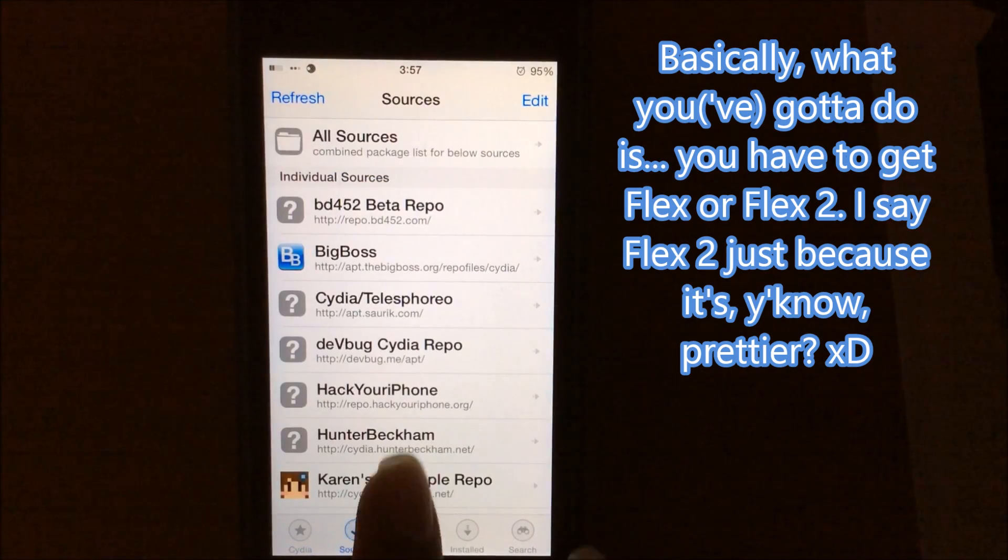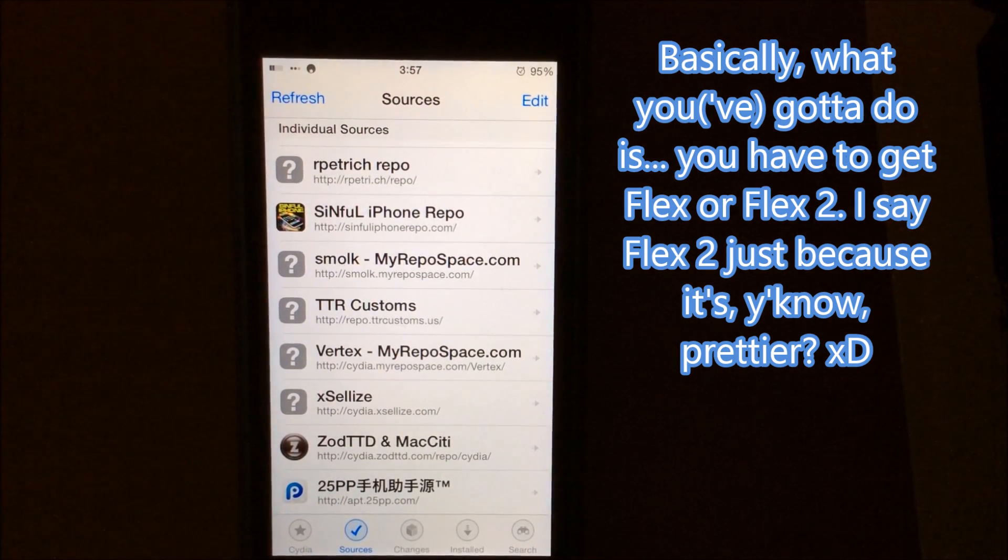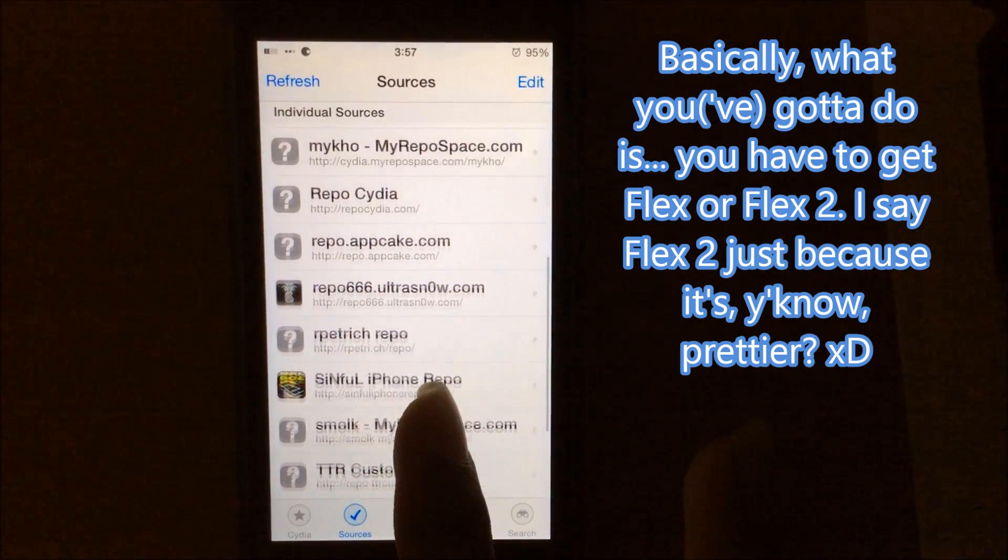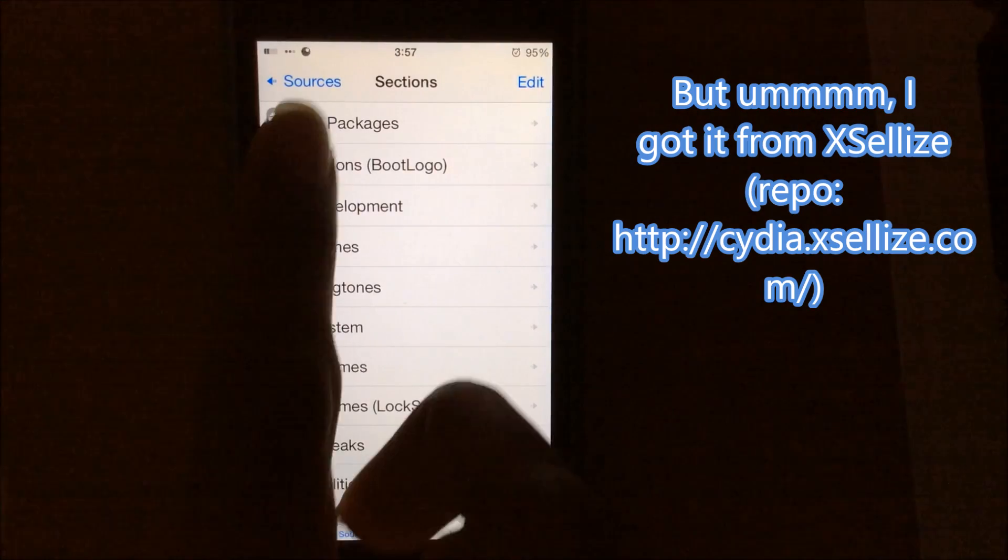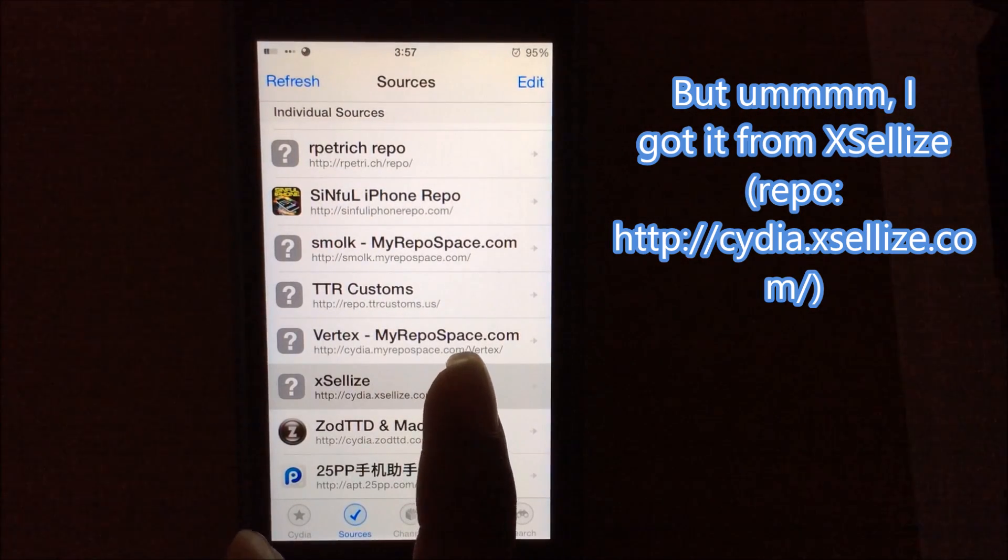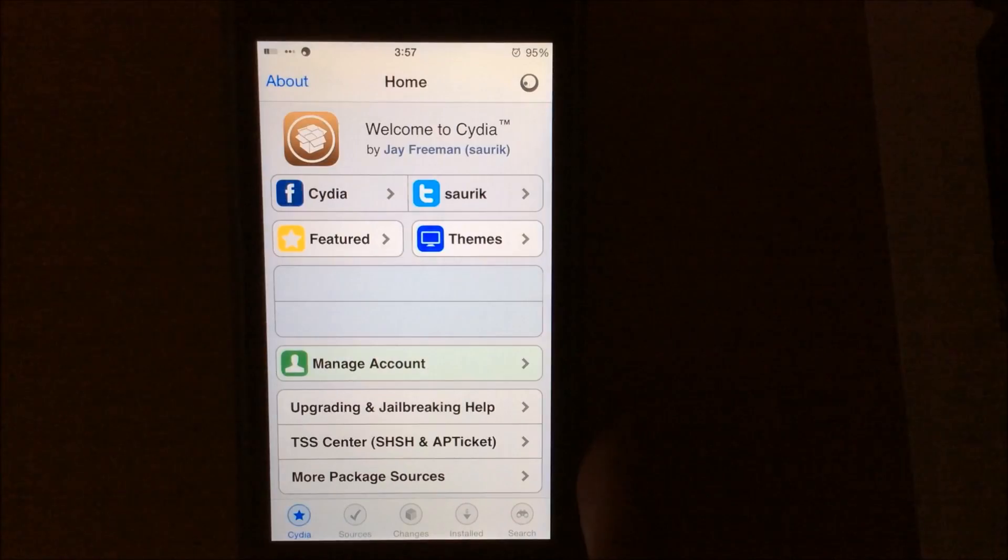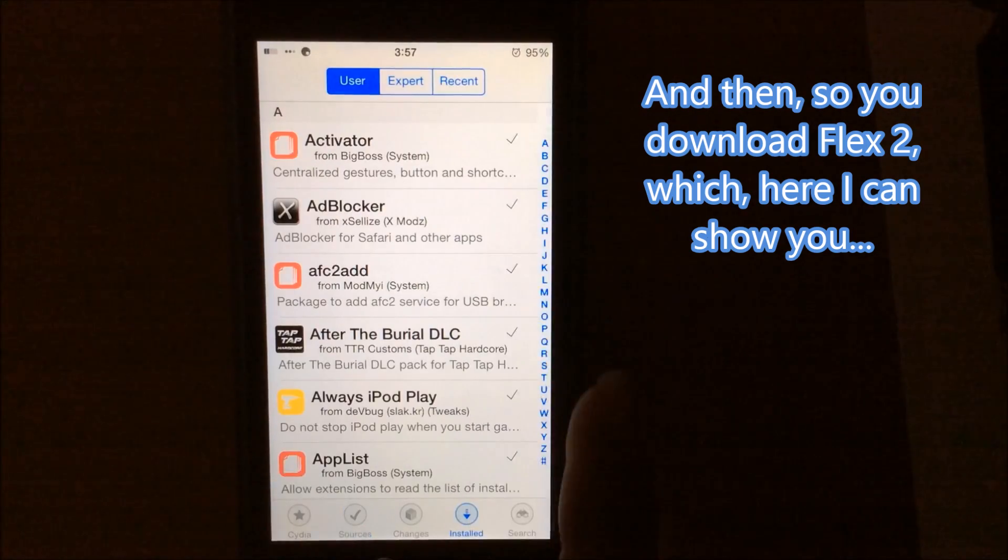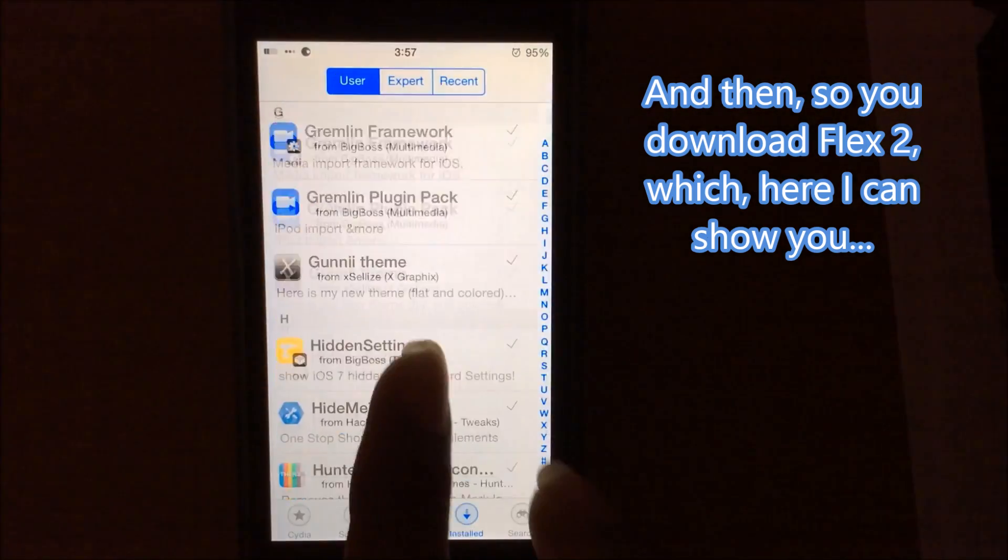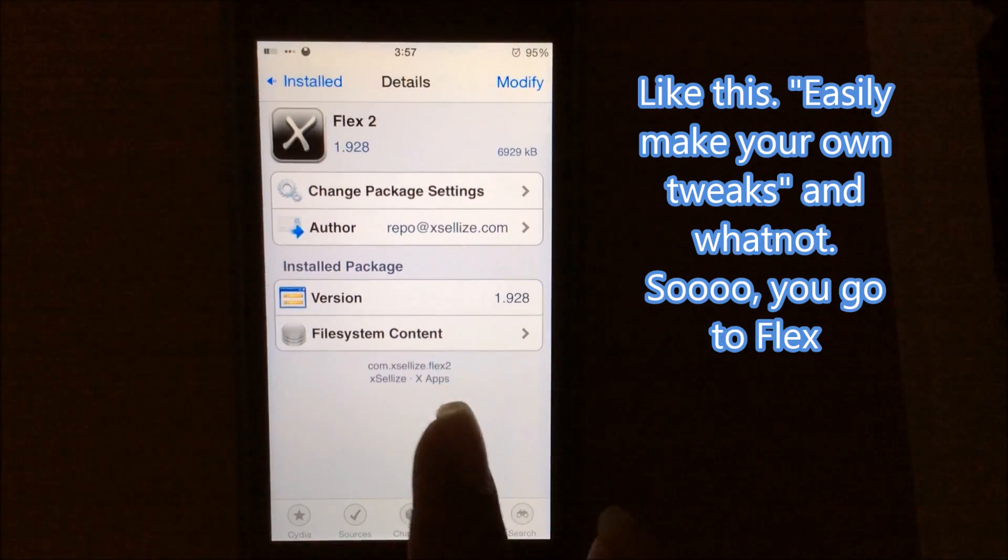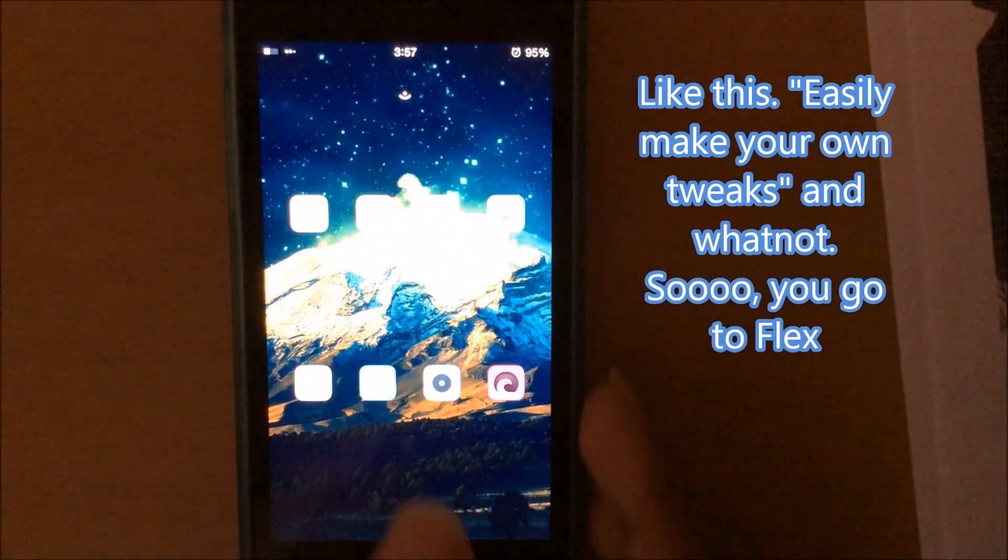Basically what you got to do is get Flex or Flex 2. I suggest Flex 2 just because it's prettier. I got it from Exileze which the repo is http.city.exileze.com. So you download Flex 2, which here I can show like this. Easily make your own tweaks and whatnot.